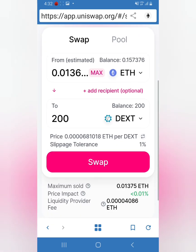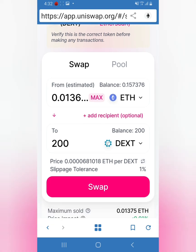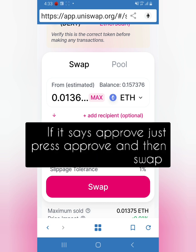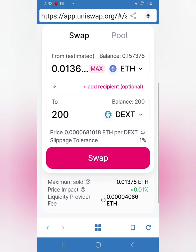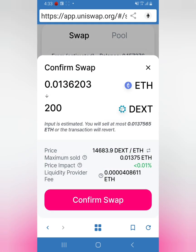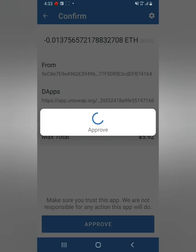So now, 200 Dex tokens, we press Swap. One last thing - sometimes when you press it, it's going to give you an option that says Approve. When it says approve, you press approve, and then it's going to give you the option to swap after that. Confirm swap, network fee $2, press approve. And there you go, I bought 200 Dex tokens.